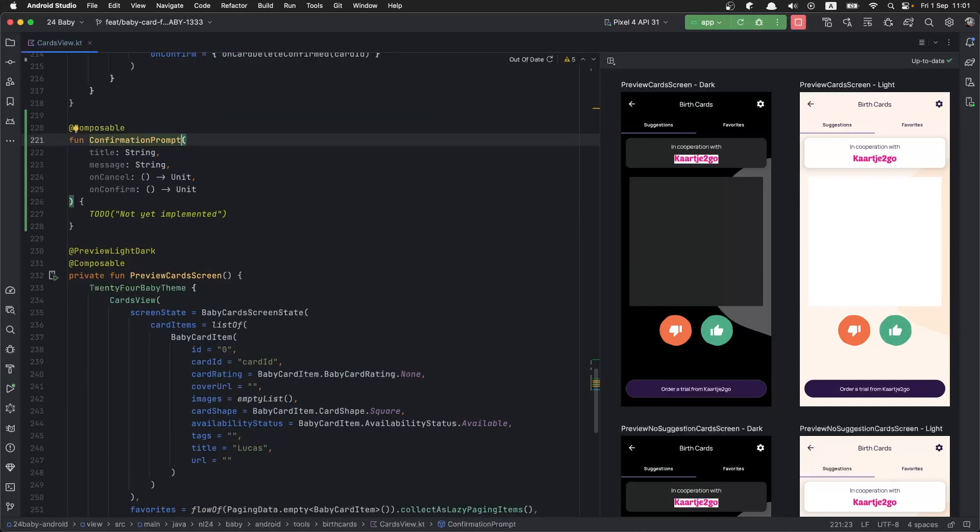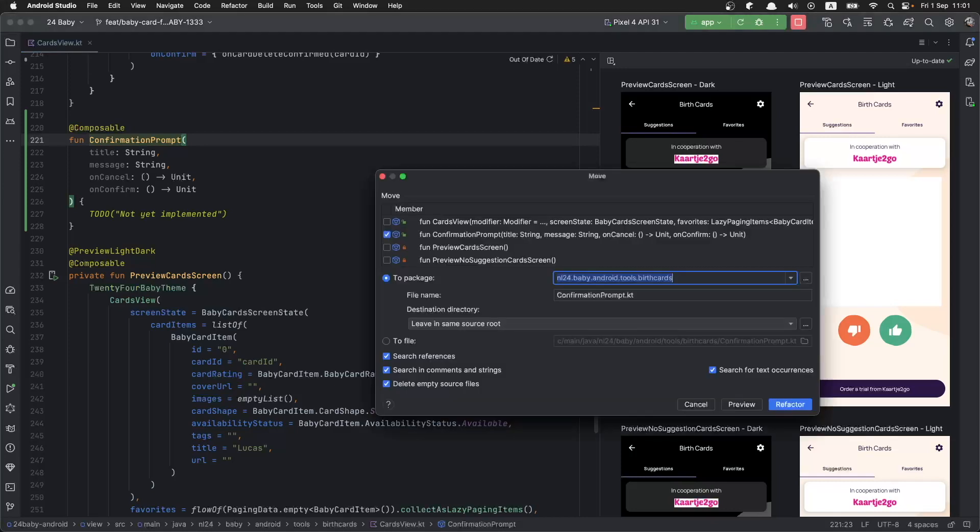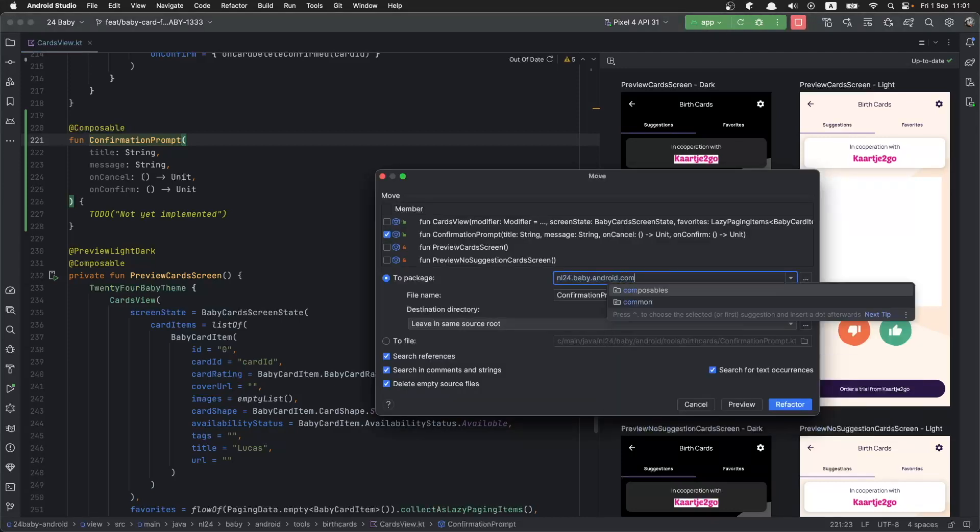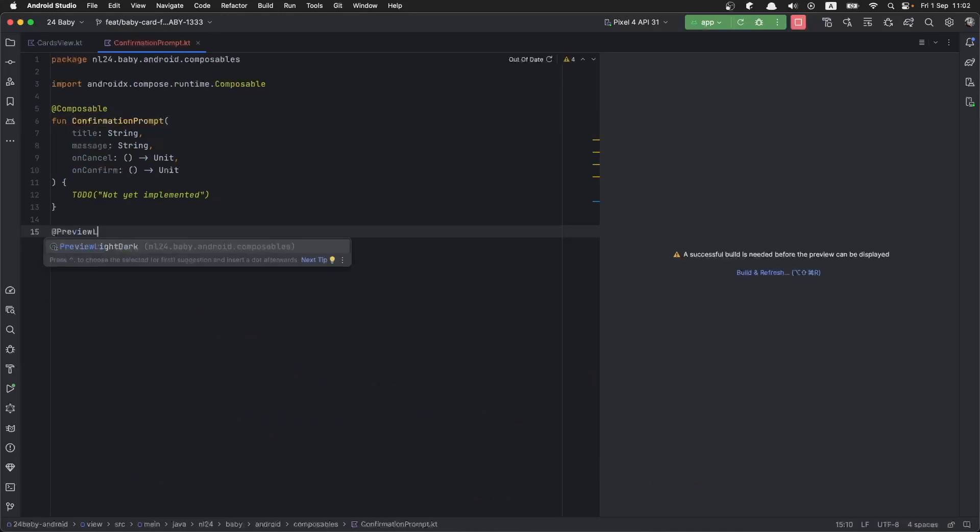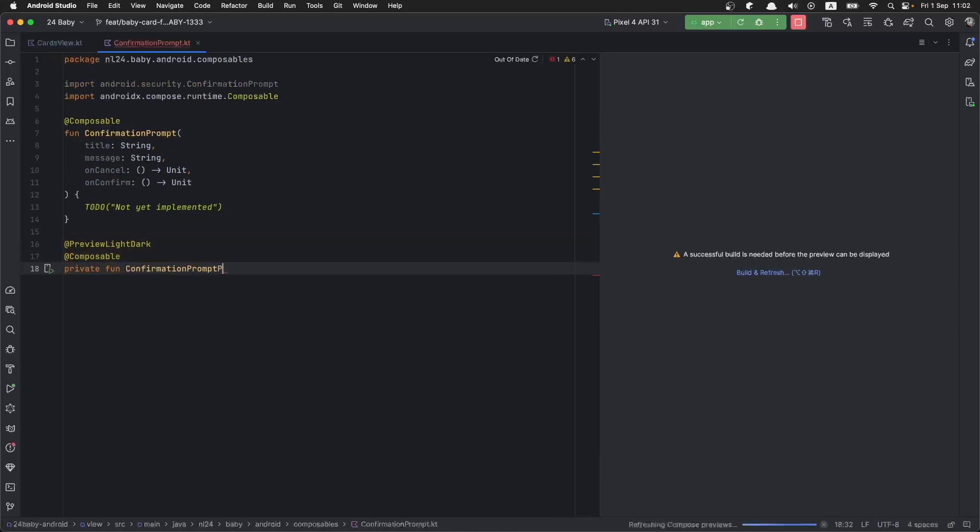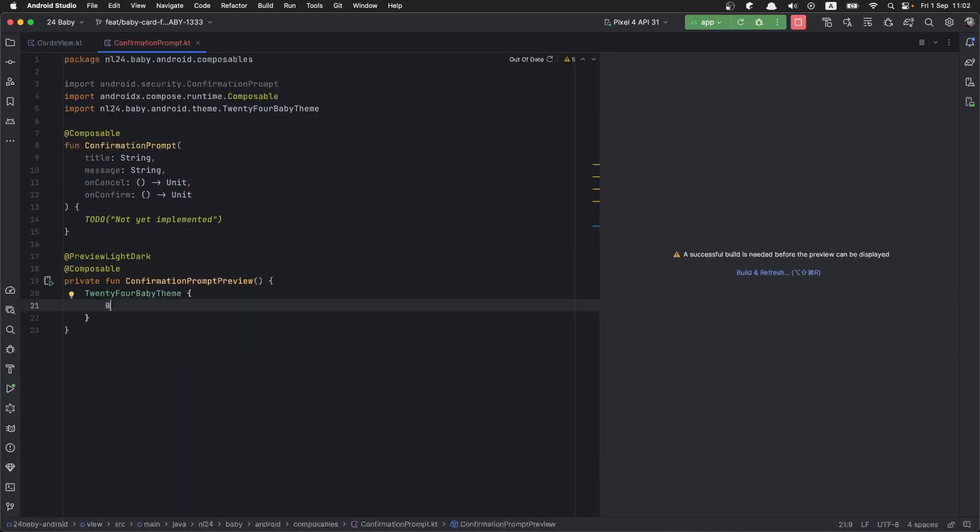Now this is going to be reusable, so let's pull it out from this file and make it a standalone function into its own file. As always, let's start off by creating a preview for this confirmation prompt.